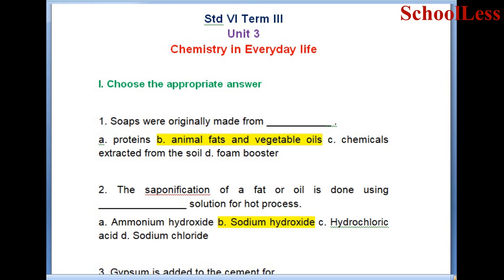Question 1 - Choose the appropriate answer. Soaps were originally made from: A. Proteins, B. Animal fats and vegetable oils, C. Chemicals extracted from the soil, D. Foam booster. Animal fats and vegetable oils were originally used for making soaps. So B is the right answer.